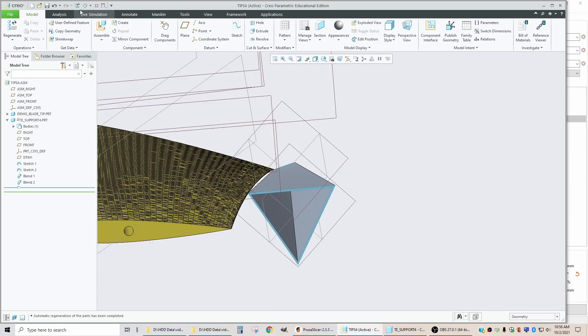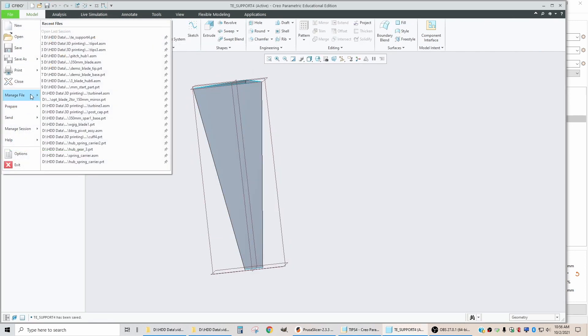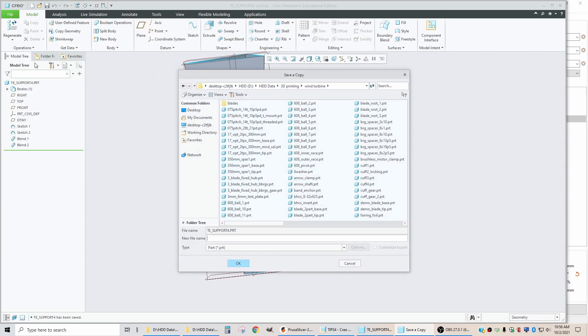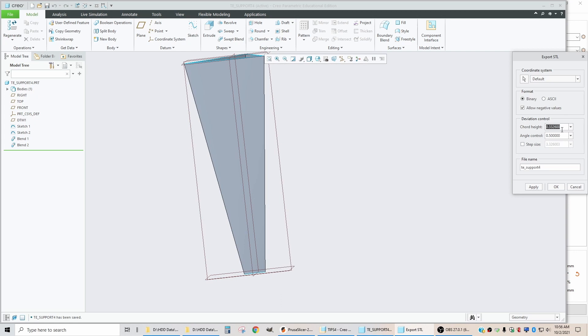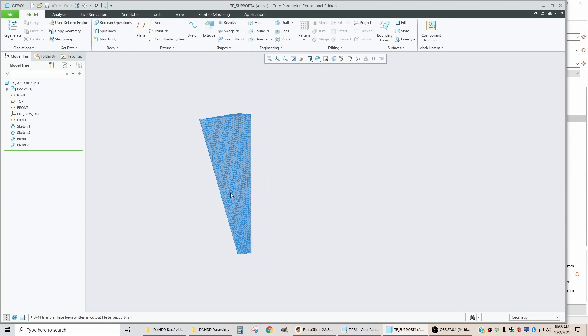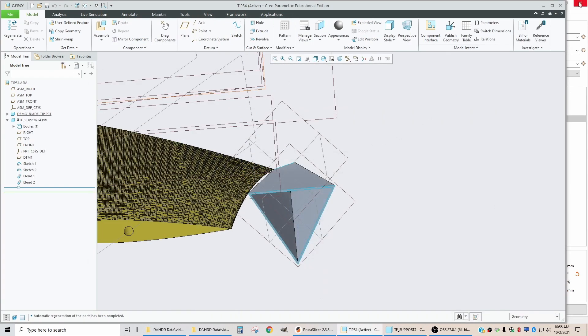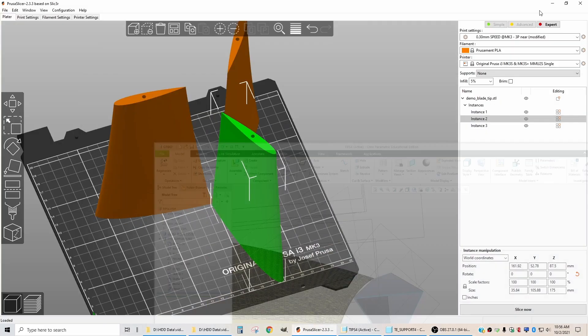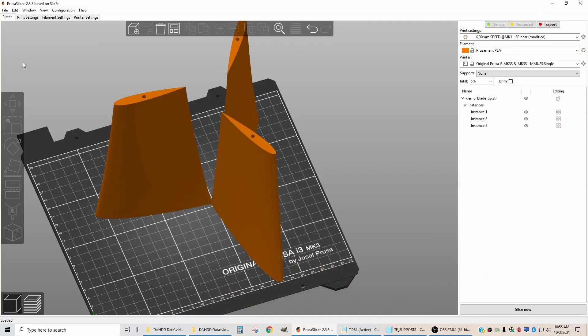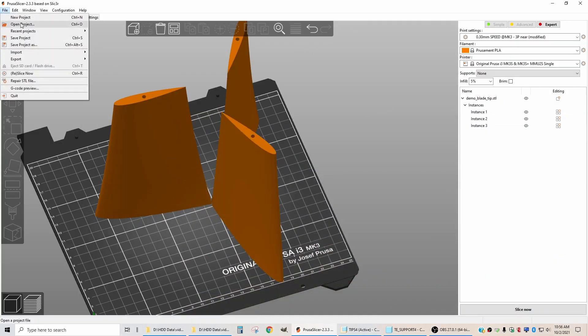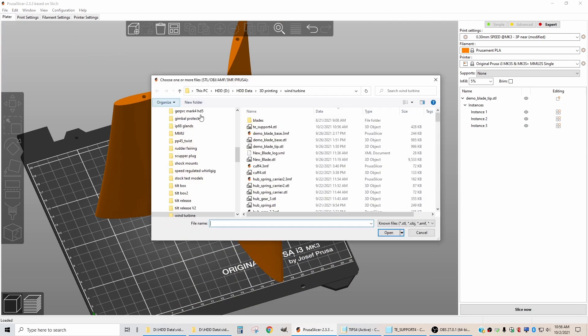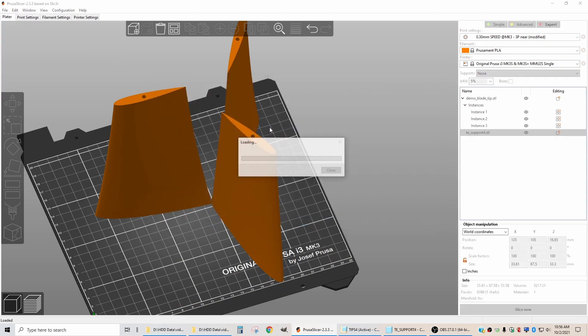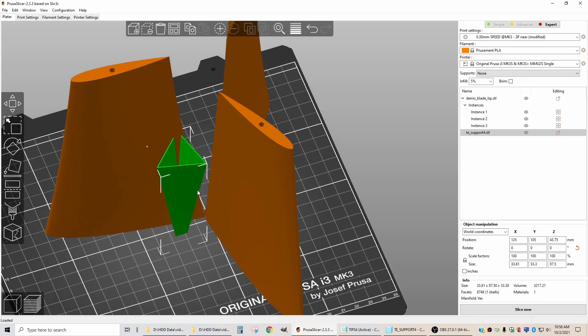Let's move over to that part and save it and then save it as an STL file using the same settings I always use. Now let's move over to Prusa Slicer and import that part. We'll import and bring in the trailing edge support, stand it up on its end like that.